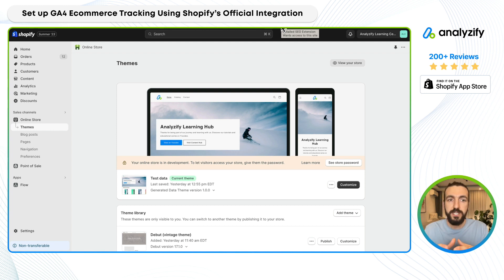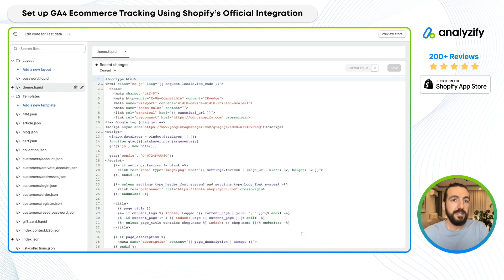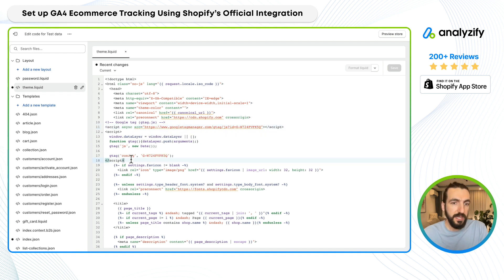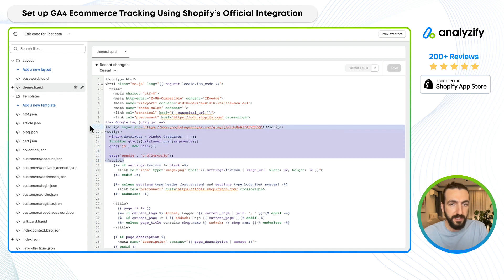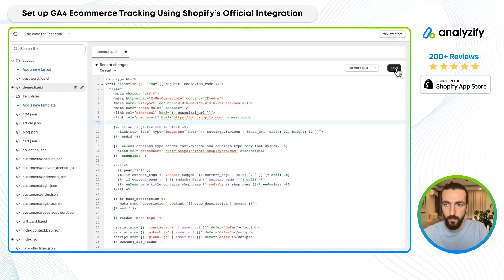To do so, we just need to go ahead and find a couple of code blocks. Mainly, we just need to go edit the code. Within the theme.liquid file, you might see a code block that includes your Google Analytics measurement ID. As you can see here, this is hard-coded and scripted in. I'll just remove this. That's step number one.